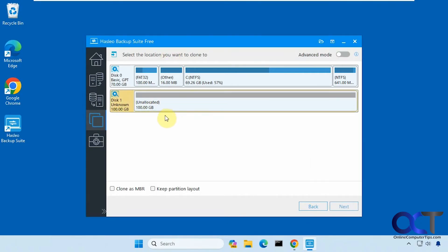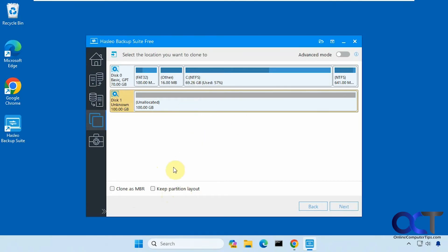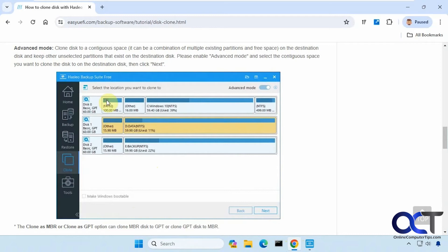You could clone as MBR if it's GPT, converted to MBR, keep the partition layout if you want to make sure that the partitions are exactly the same, but it shouldn't matter. Then there's an advanced mode, which in this case doesn't seem to do much, but if you go to their website it tells you what advanced mode will do if you use it.